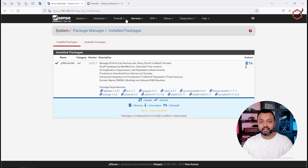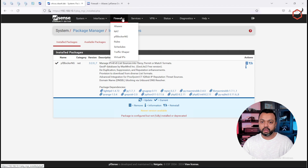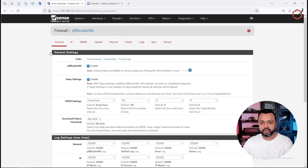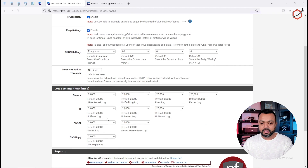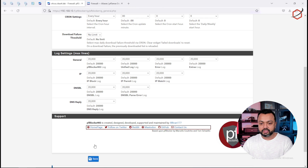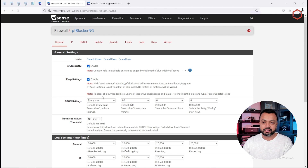When you go to the firewall option in the top menu and click on pfBlockerNG, make sure it is enabled — because if it's not enabled, it's not going to create those aliases. So make sure it's enabled, then click save so we know that everything from the pfBlockerNG package is running.